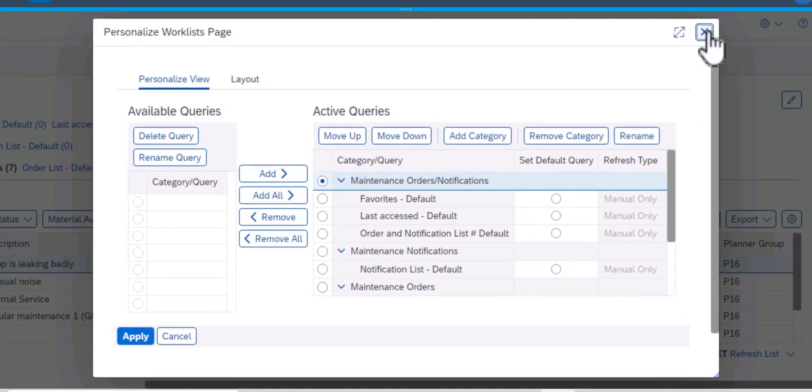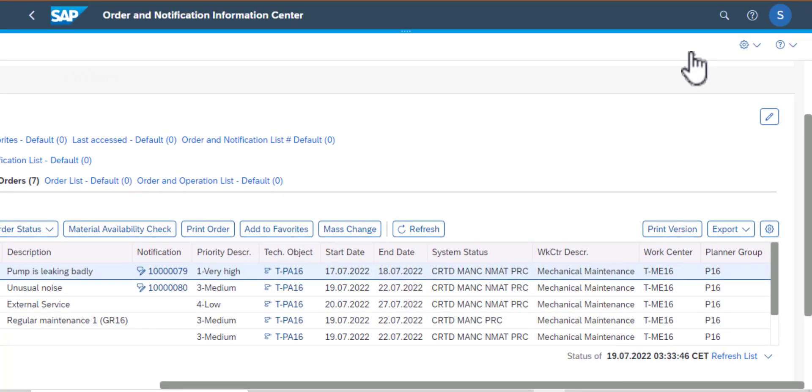So I'll go ahead and close that screen. And now we are back to our table.